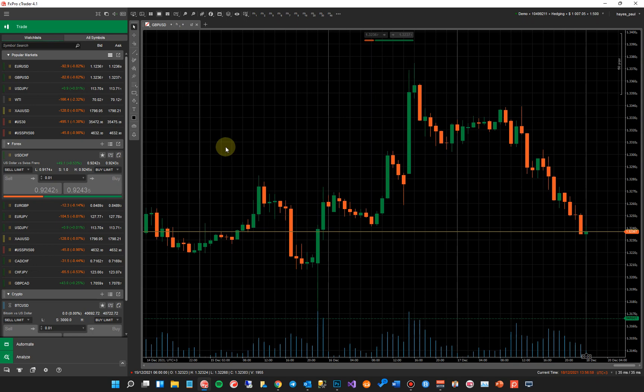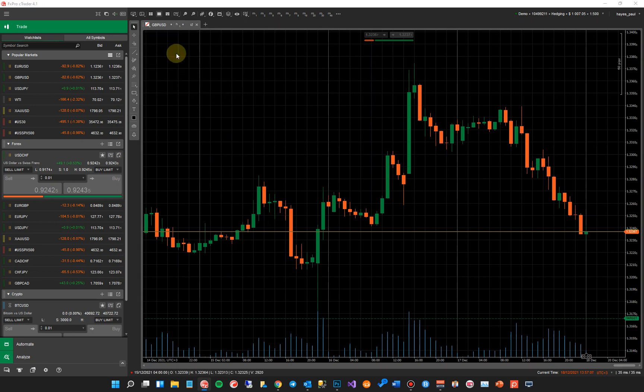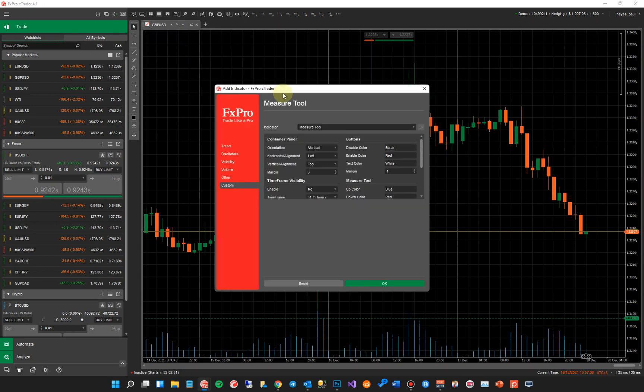Once it's installed, you click on the chart, tap on the spacebar and type in the words measure and it will come up with measure tool there. Now you've got a lot of settings that come up on here. I'm going to go through these settings using the automate tab because it's a lot easier for me to show you the settings and explain the indicator at the same time. But when you're using this indicator, you'll probably use it from this trade window because you'll be manual trading. So I'm just going to click okay.